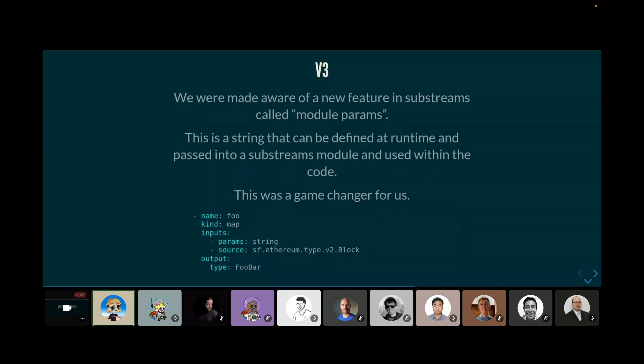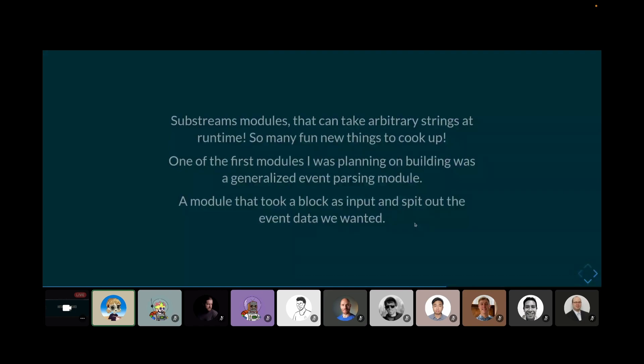So we kept cooking. I guess also there is the side note there as well is that because we were also creating these new Substreams modules, we couldn't benefit from Substreams module caching where after a firehose provider has run a Substreams module calculation for a block, it can cache that output because Substreams are deterministic. Anyway, so we went back to the drawing board. And so we became aware of a new feature in Substreams that were called module params. And so these are strings that can be defined at runtime and they're passed into Substreams modules and used within the code. And so this really was a game changer for us because now all of a sudden, not only can our Substreams modules read from the source blocks, so they can read from Ethereum blocks and stuff like that, as well as other map modules. But we can actually also pass in an arbitrary string. And so this does not require any compilation.